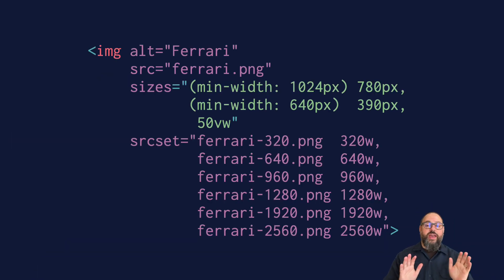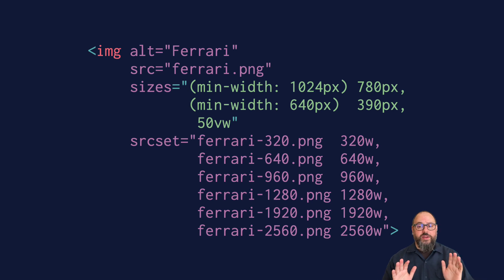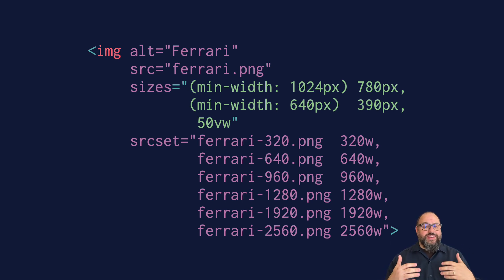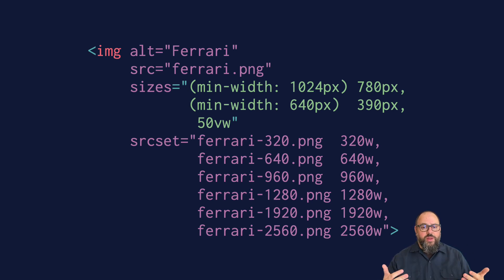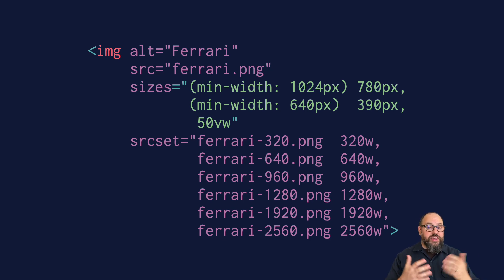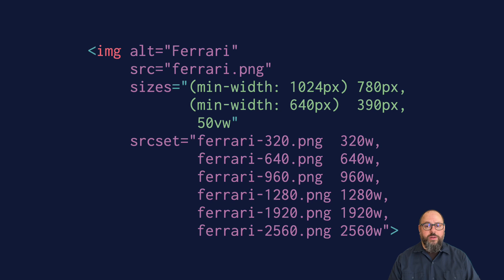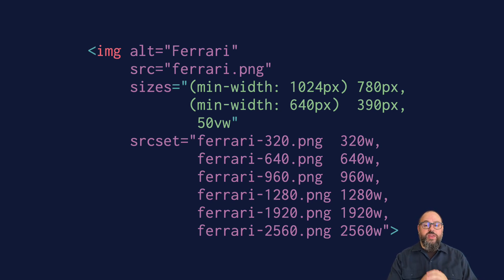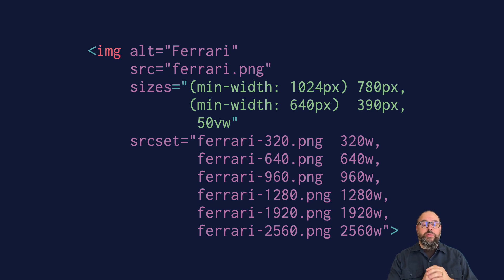Now, the srcset attribute is all well and good, but when the browser is reading your HTML, it doesn't know if you've used CSS to scale your image to be 50% of the width of the screen. That's where the sizes attribute comes in. It's how we give the browser a hint about how the image will be rendered after the CSS is applied.